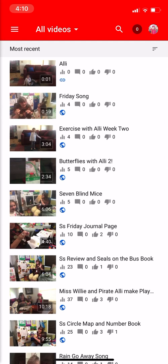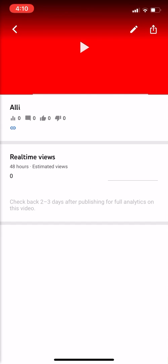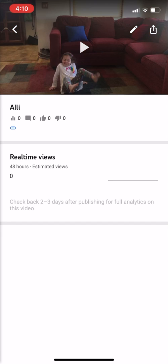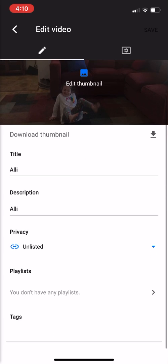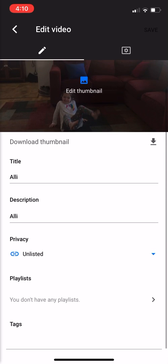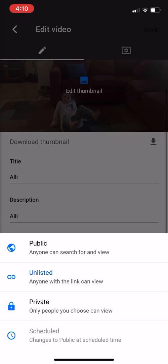My one-second video of Allie should be right there. Click on that and then hit 'Edit.'